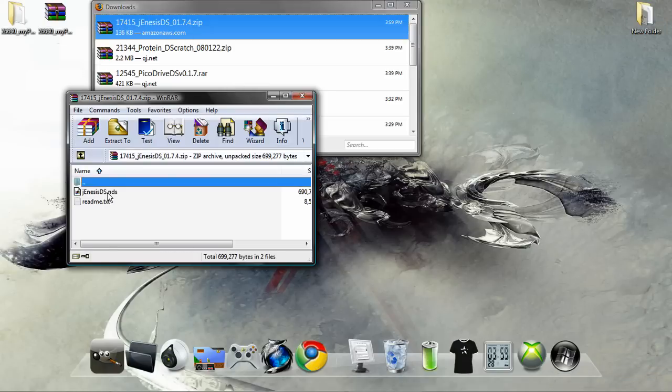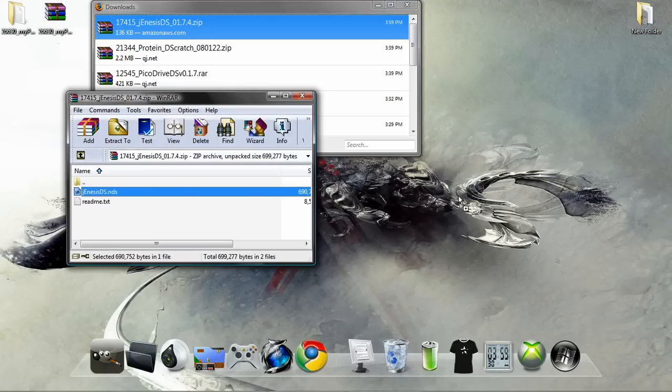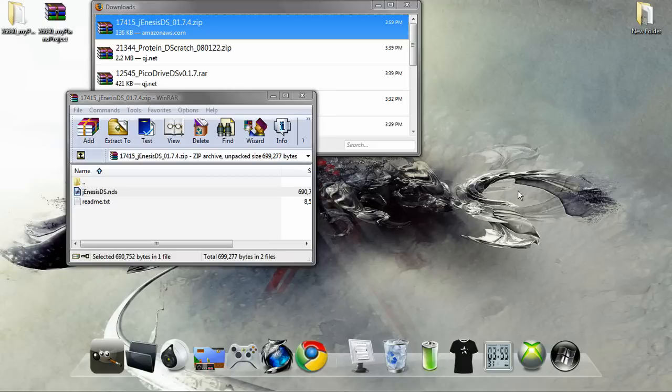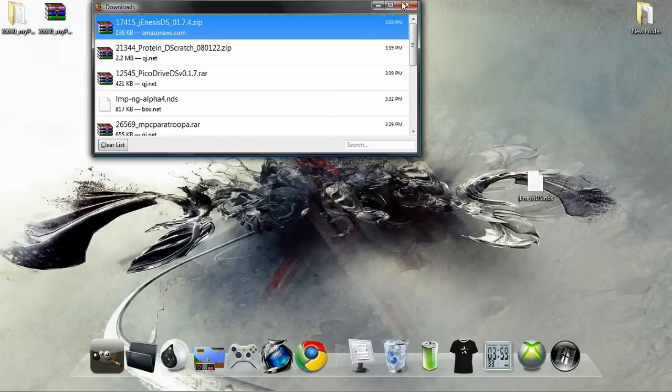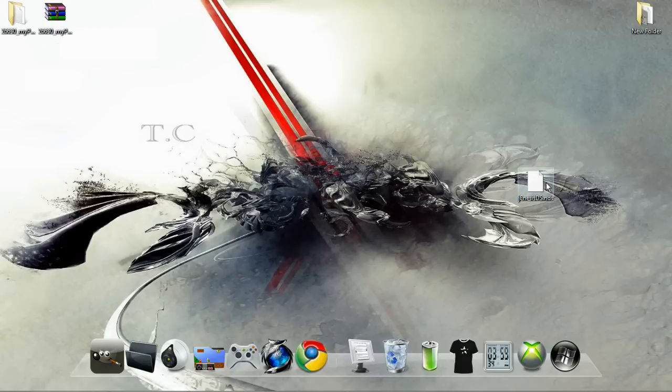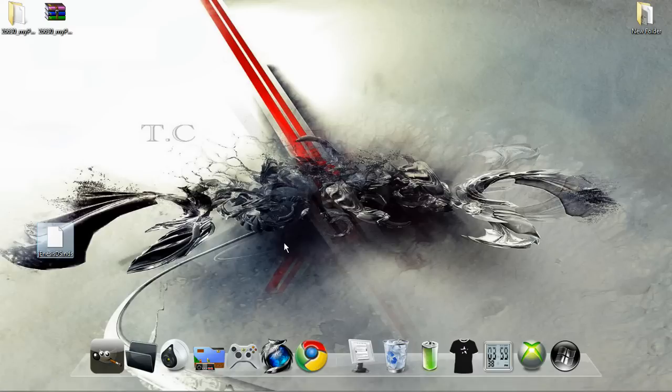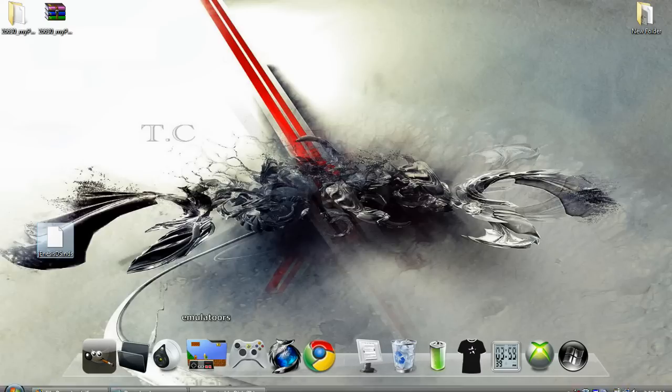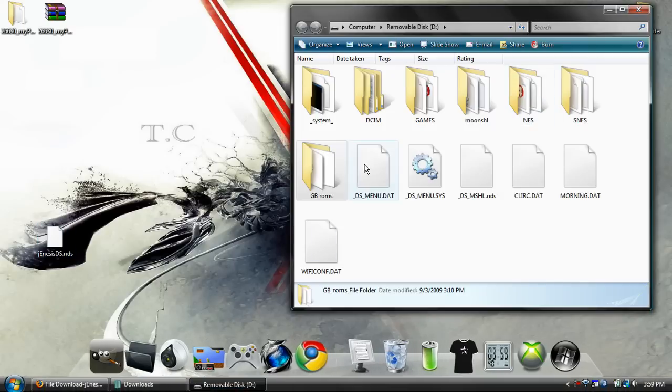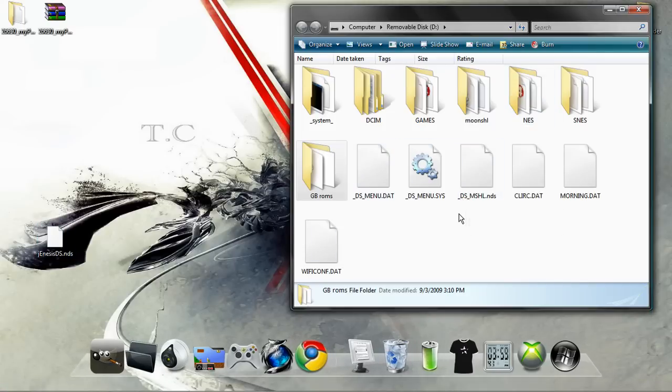Now let's just go ahead and open that up and drag the J-E-N-E-S-I or something like that. Anyway, just drag it to your desktop and let's go ahead and plug in my microSD card.